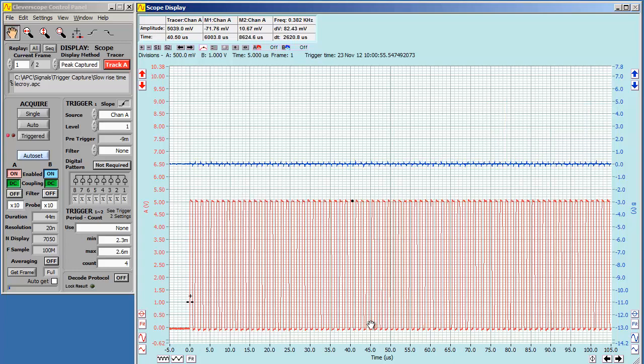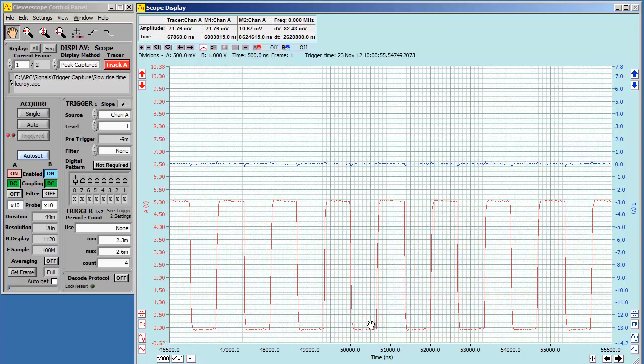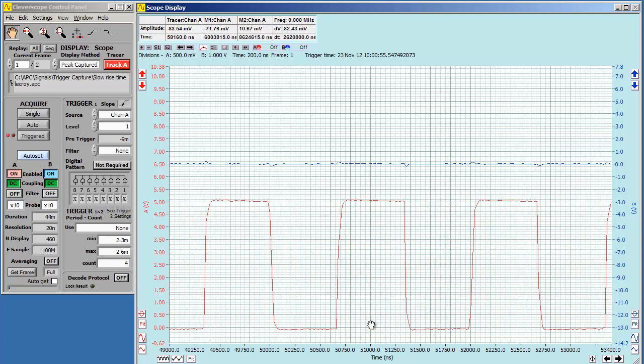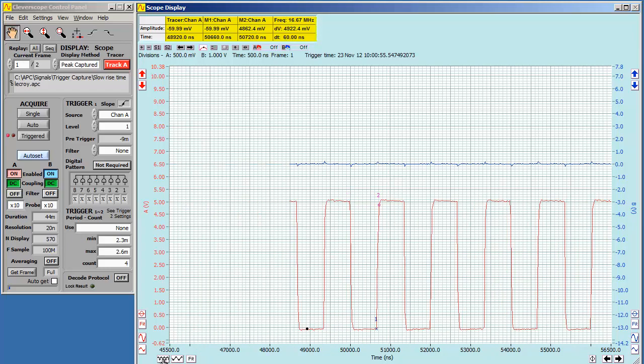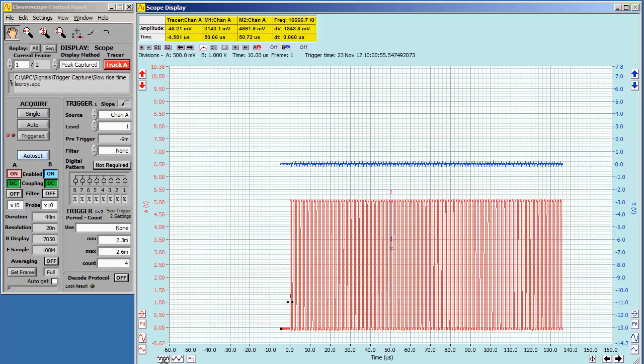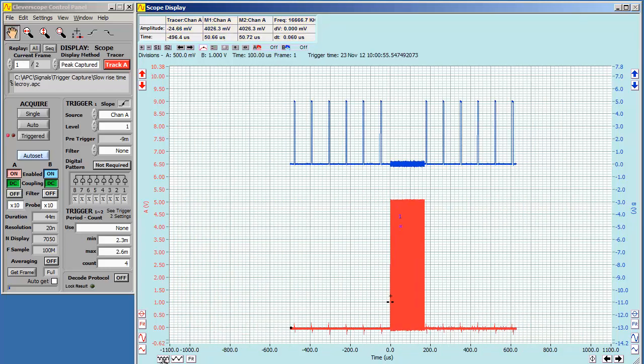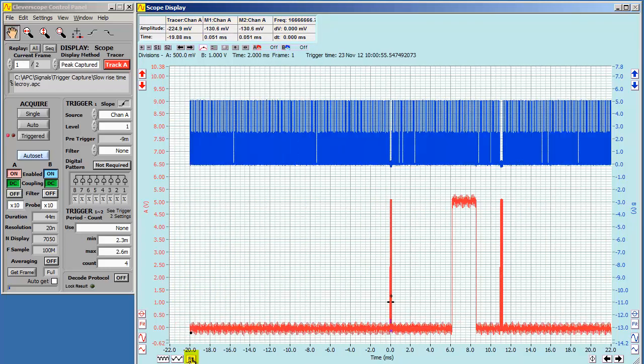After you've zoomed, you can use the markers to measure waveform features. Here, for example, we measure the rise time. Up here, we have marker information. We have the tracer and two markers. We can also see the differences between the markers. After zooming as needed, we can see the whole waveform by clicking on Fit.